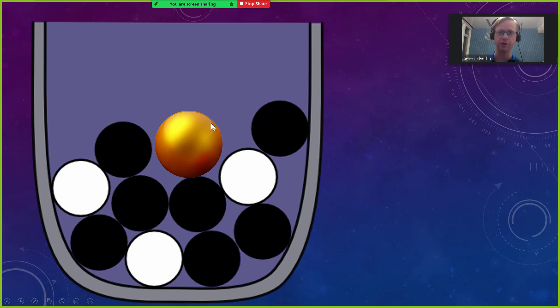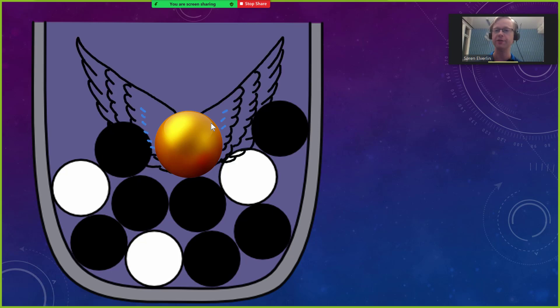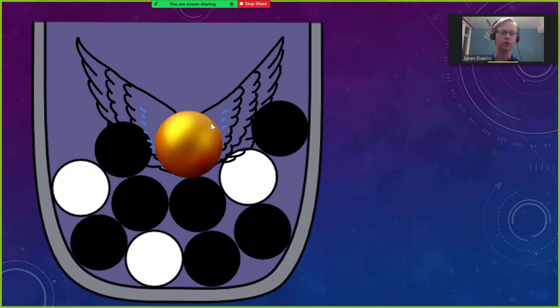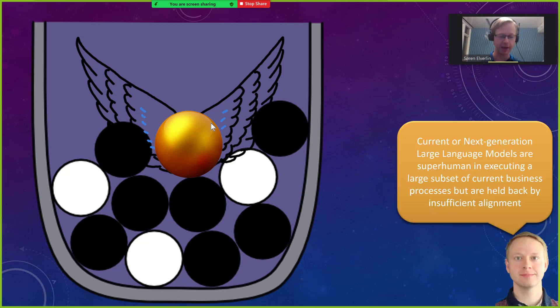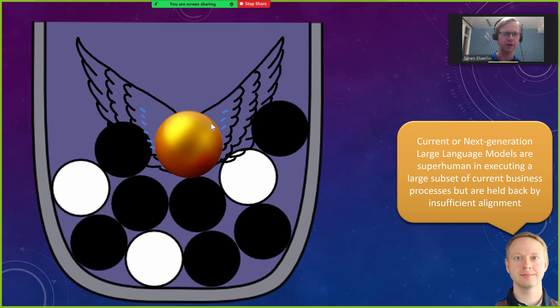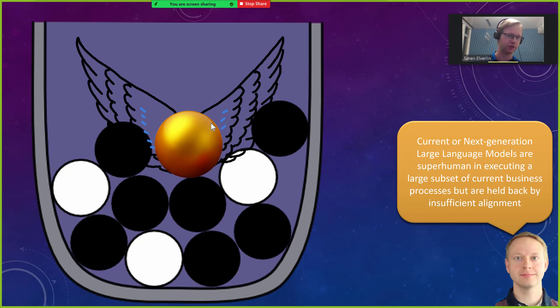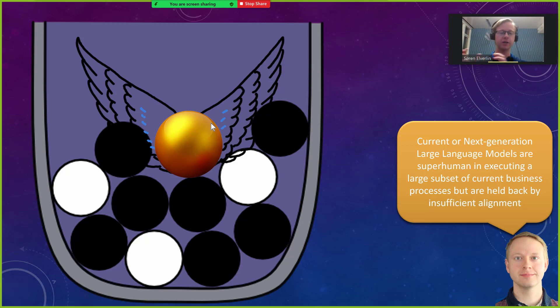So there is a golden ball in this urn and I make another claim about this ball. And that is that this ball is eminently valuable. That if we had a way to robustly align large language models that would potentially be very, very valuable. To spell it out I am going to read this: Current or next generation large language models are superhuman in executing a large subset of current business processes but are held back by insufficient alignment. This is the core statement that I have built this entire idea around.